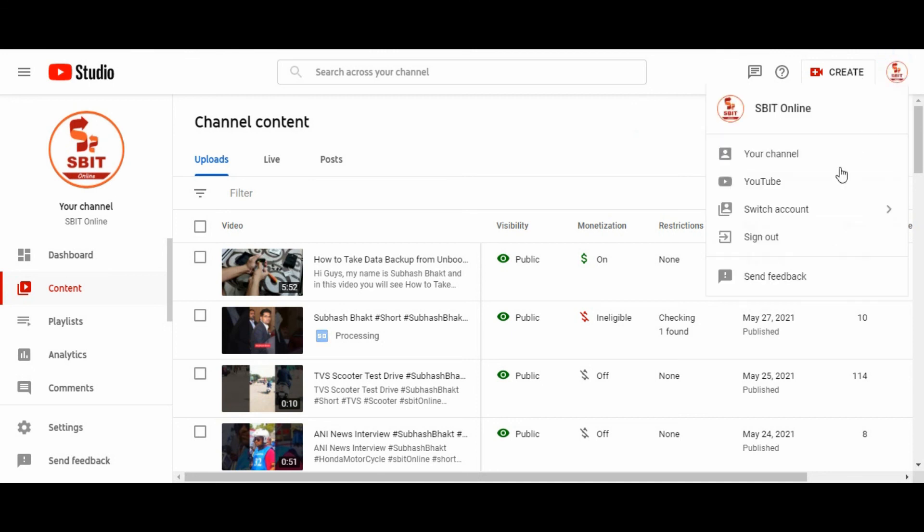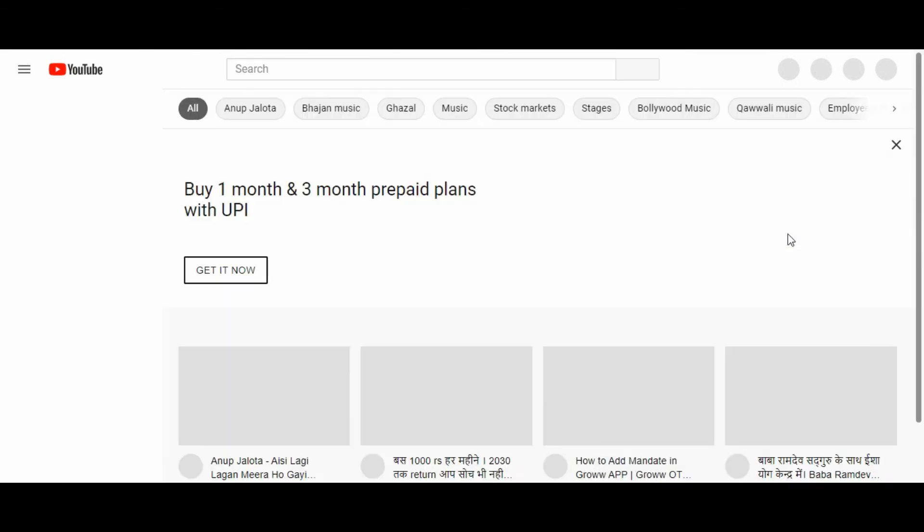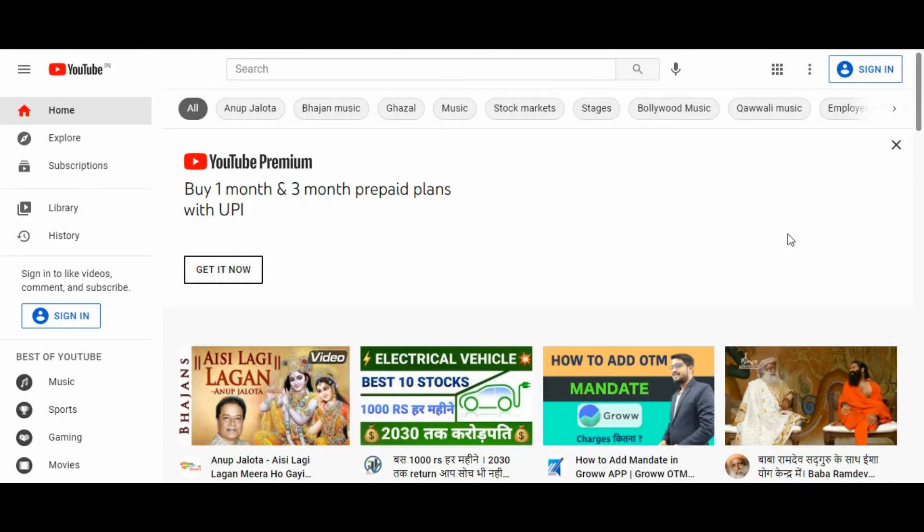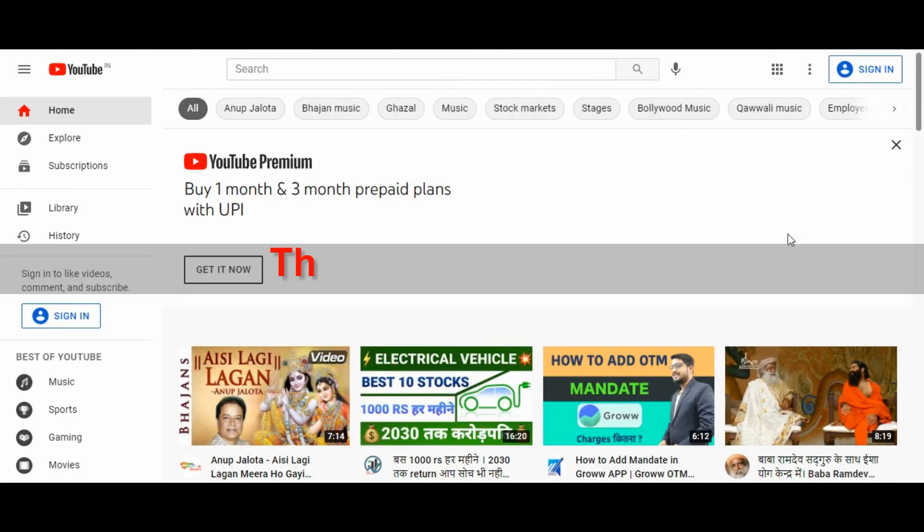Click on log out. This is the process. You can replace your copyrighted music from your short videos. Thanks for watching.